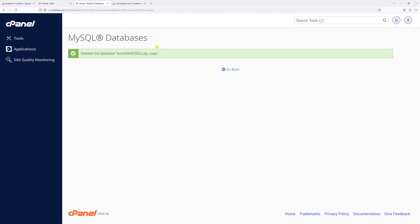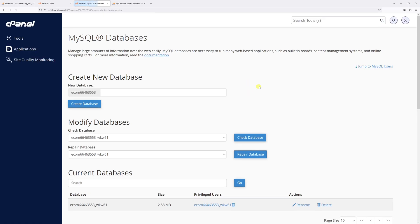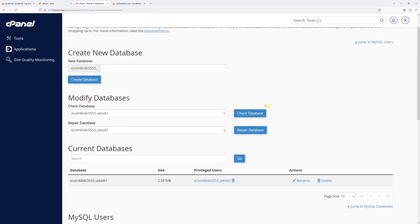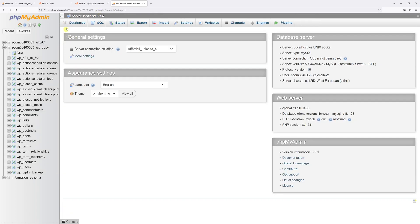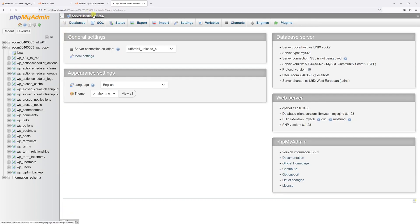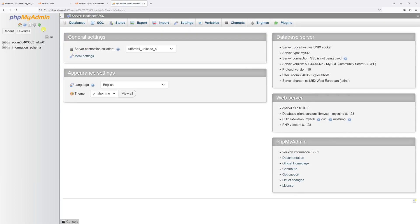And this is it. The database has been deleted. Let's click go back. And it's no longer present in the current databases list. Let's go to phpMyAdmin. Let's try refreshing it. Yeah, the WP underscore copy database has been fully deleted.